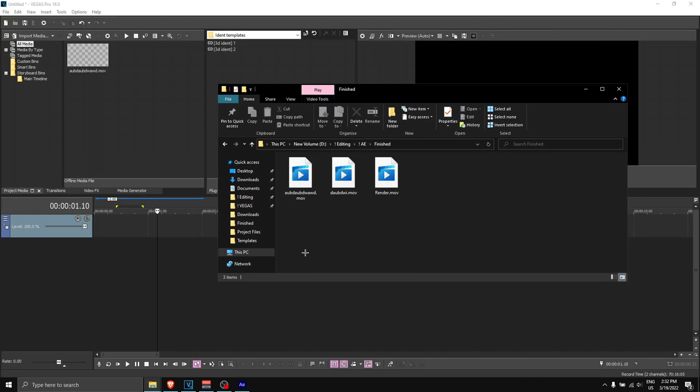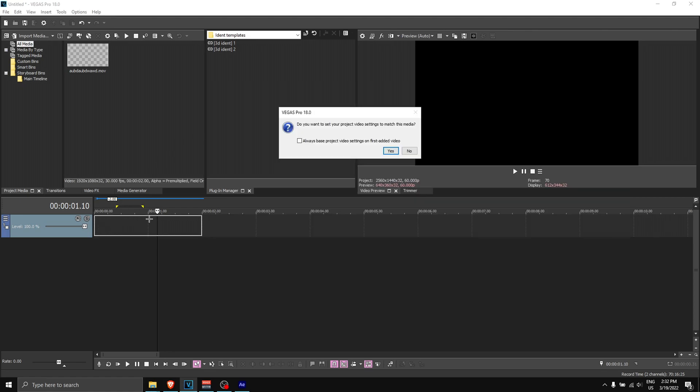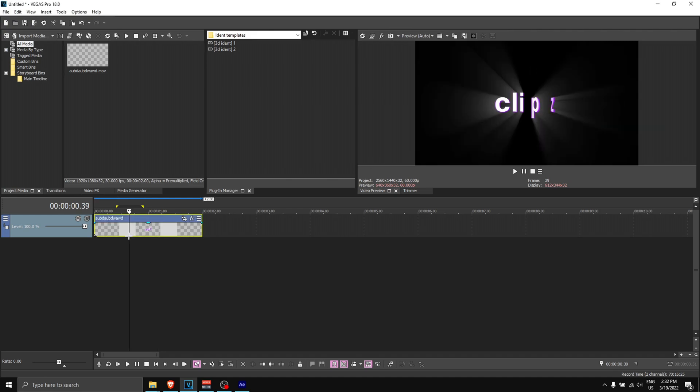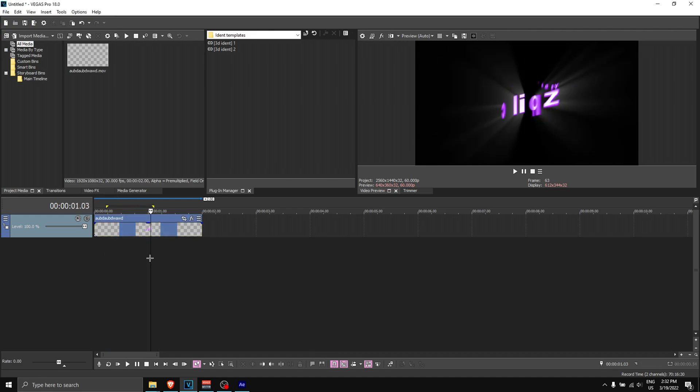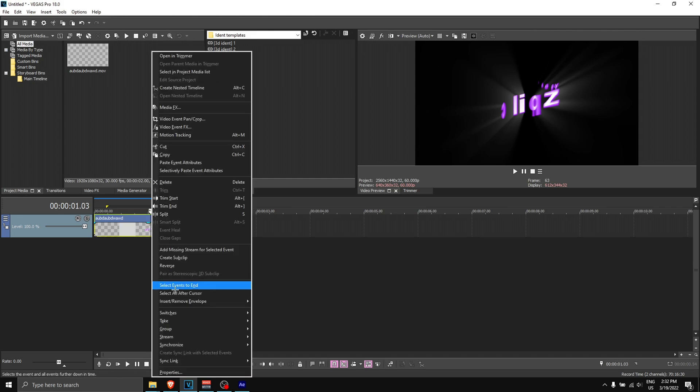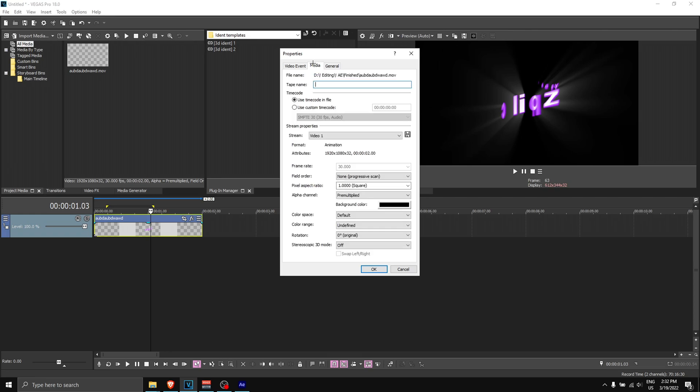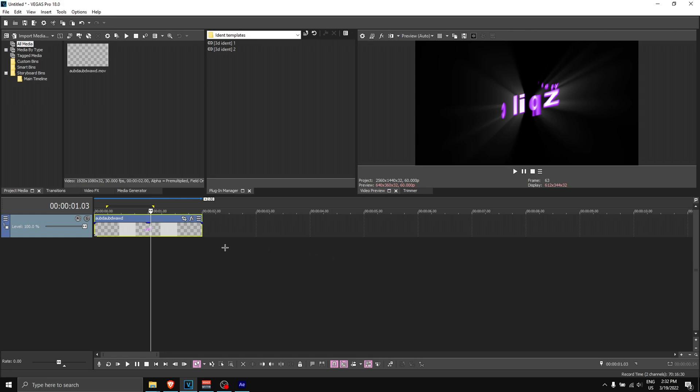Once you restart Vegas, you can go back to your items and then drag them onto Vegas Pro. If this prompts up, click no, and here we have the ident. If you want to make it transparent, what you want to do is right-click on it, 'properties,' go to 'media,' and alpha channel—make sure it is set to 'pre-multiplied' like this. Then click OK and the ident will be transparent.